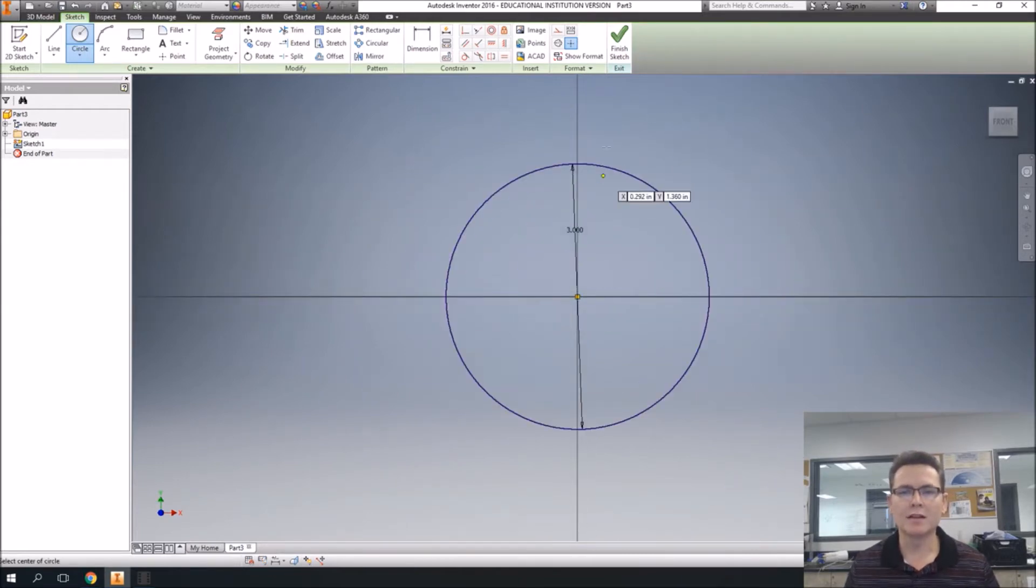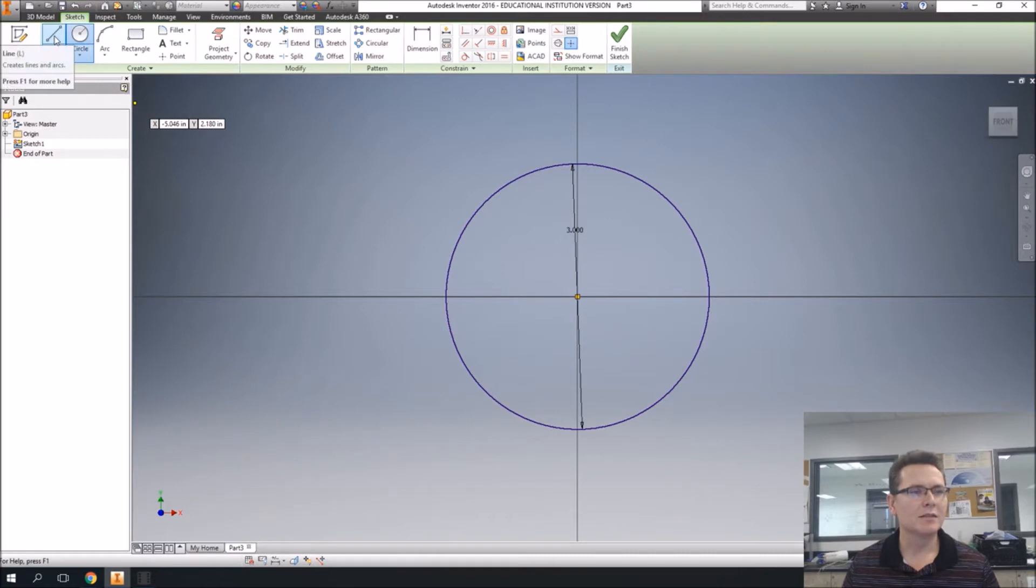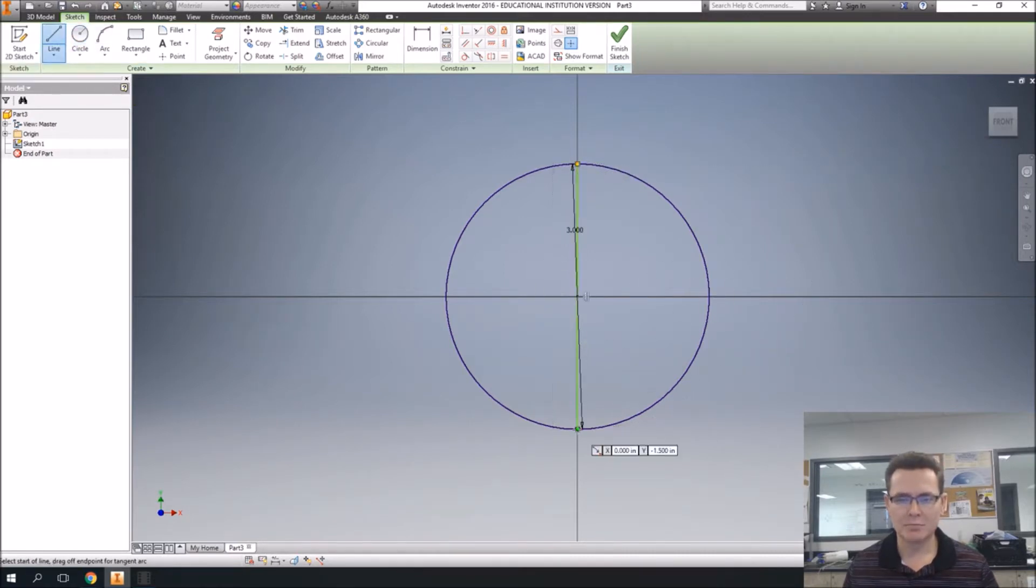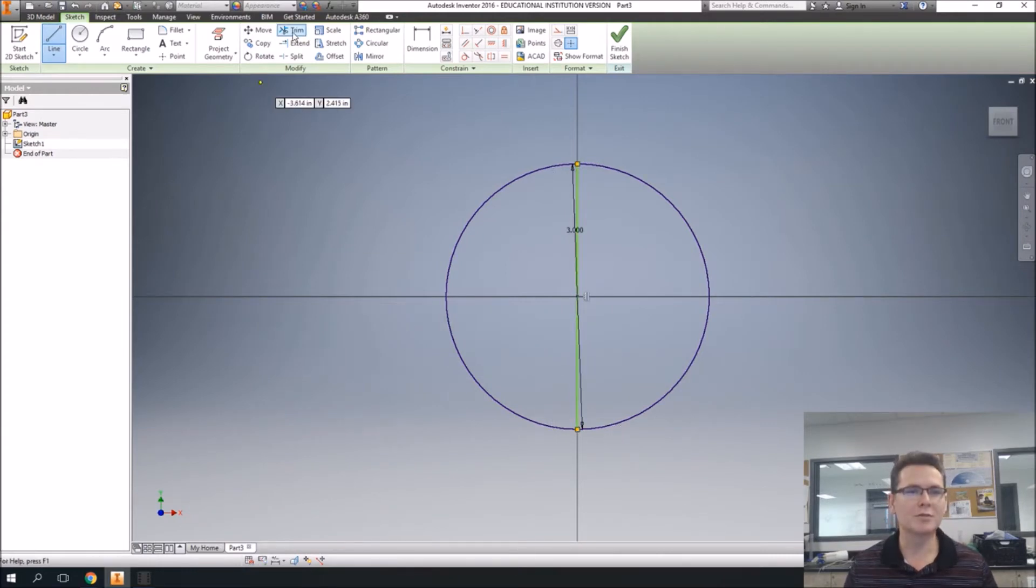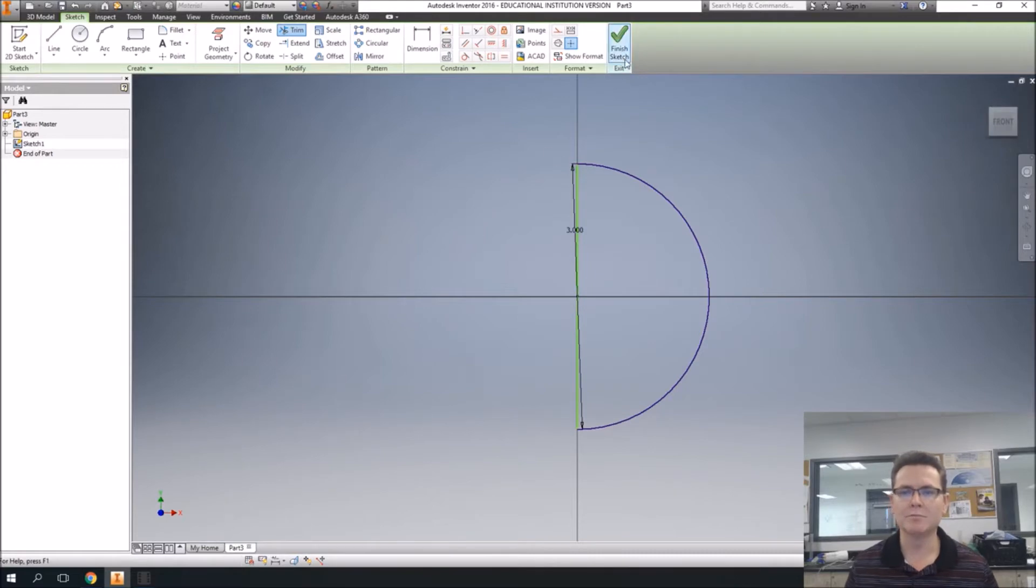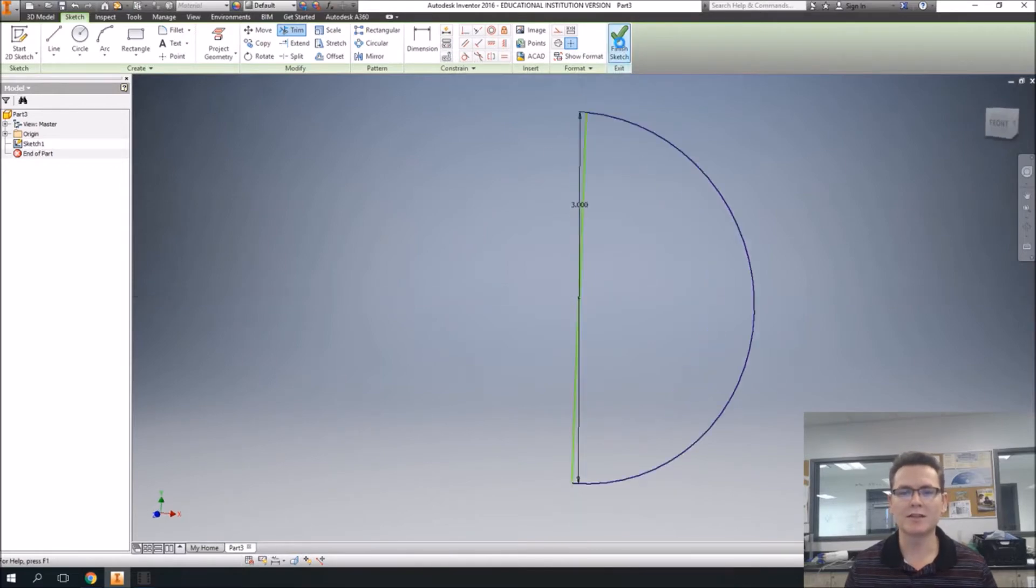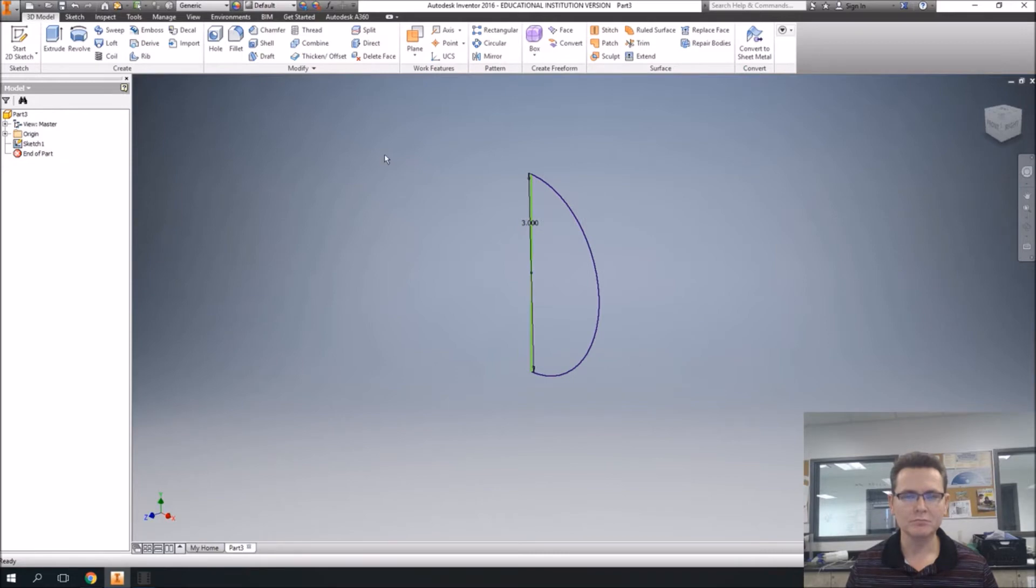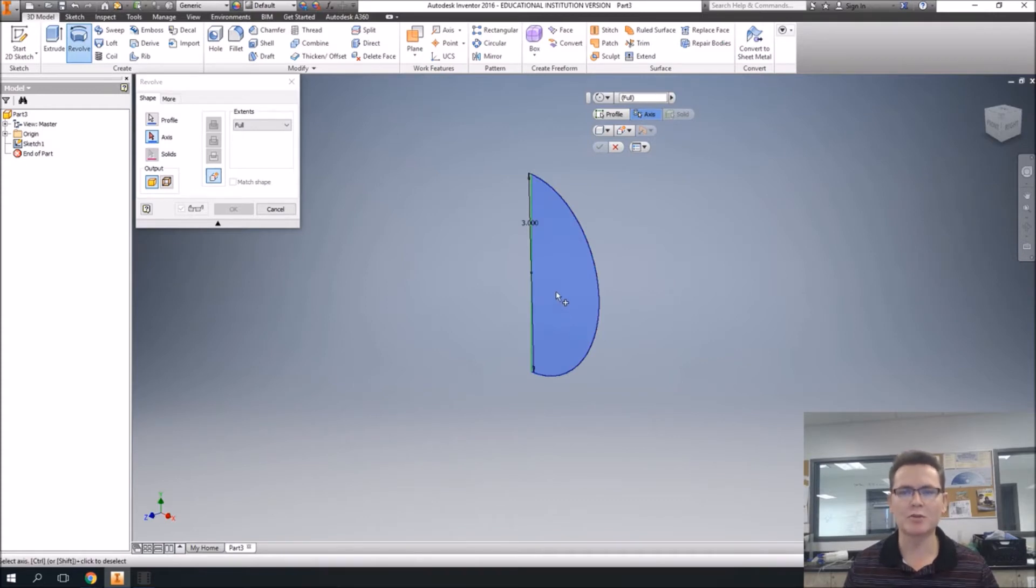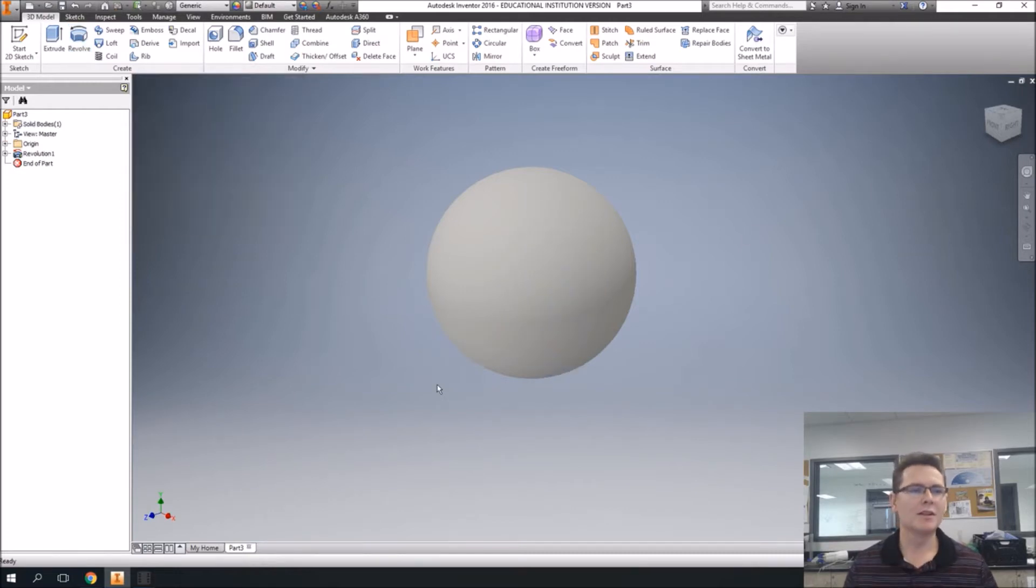To make a sphere, what we do is we revolve it. And so we're going to draw a line from top to bottom, and then I'm going to use the scissors and trim off one side. So we finish that sketch, and then we revolve it. So we revolve, and it already picks it for us because there's just that one shape. I just click on the axis, and there we go. We have a sphere.